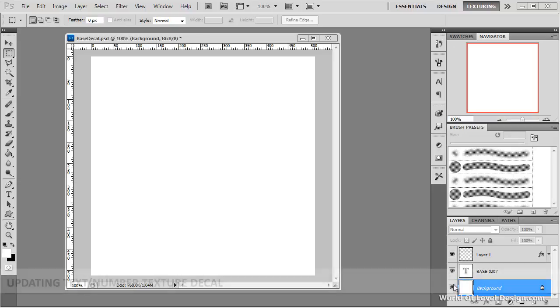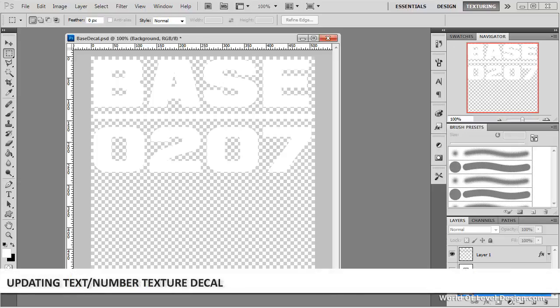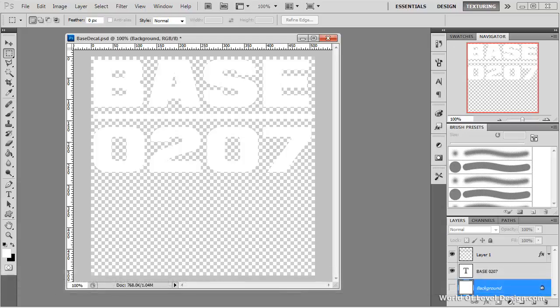In this final video, we're going to take the base text texture and add a worn out damaged look to it.